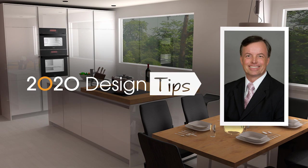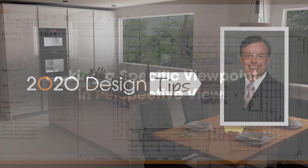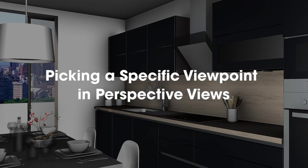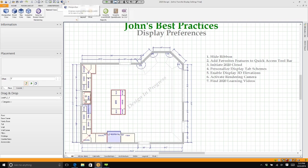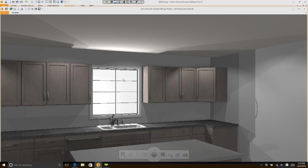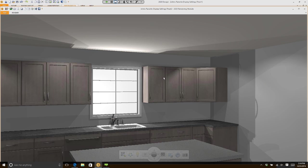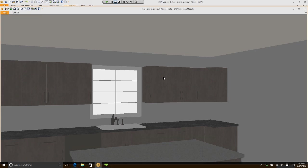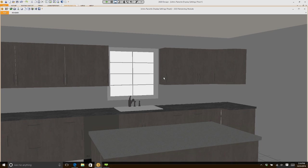Hi, this is John Morgan with the latest video tip for 2020 Design. When you're working in perspectives, for instance, if I click on Perspective right now, you notice I'm automatically standing someplace and I can rotate from that point.